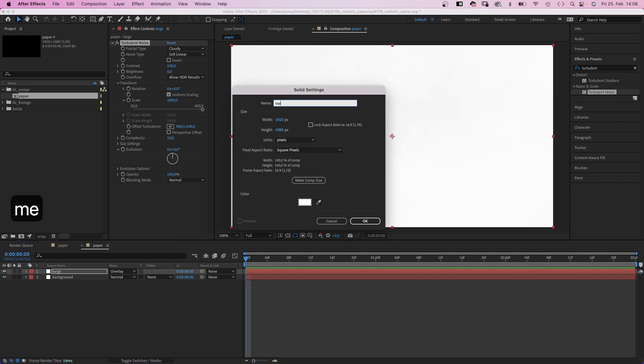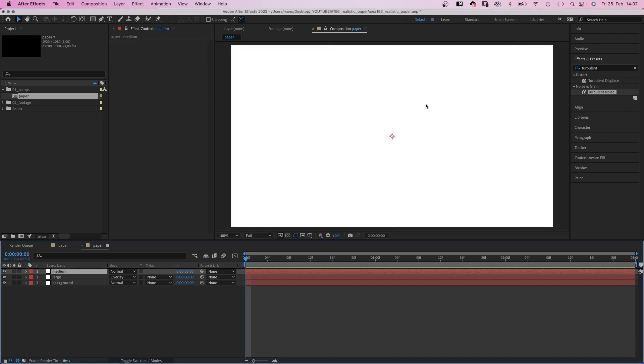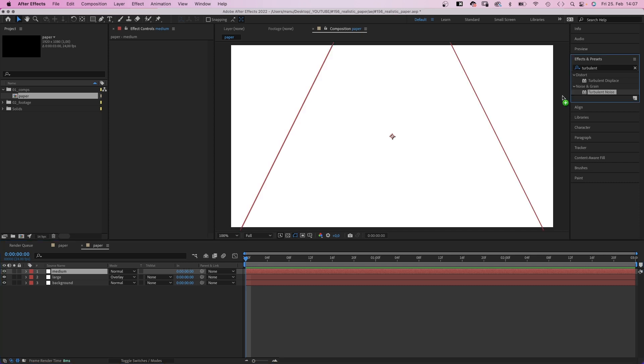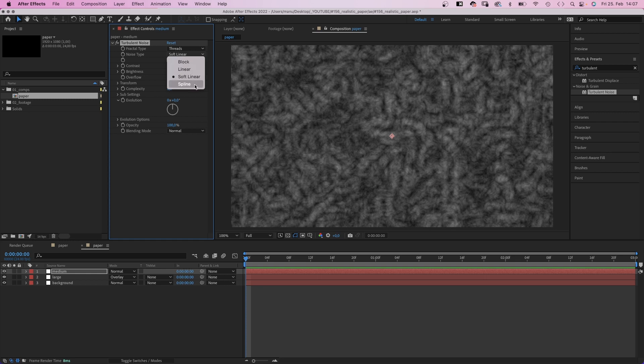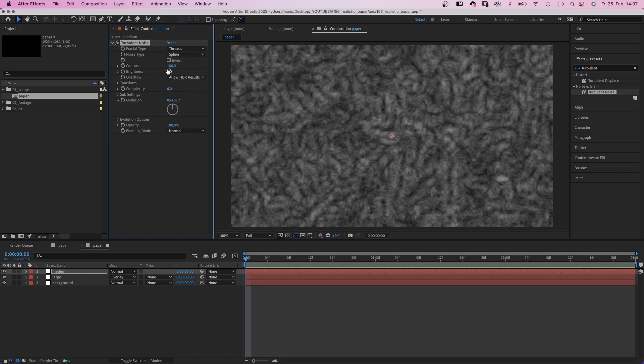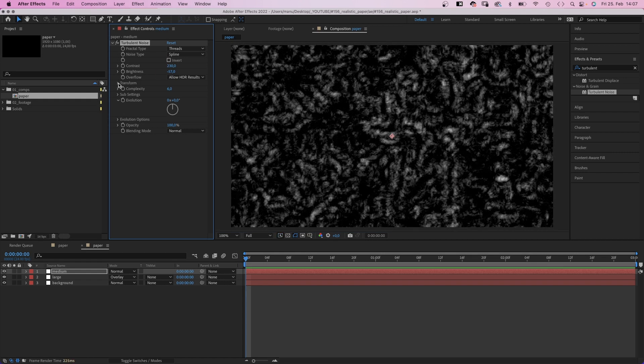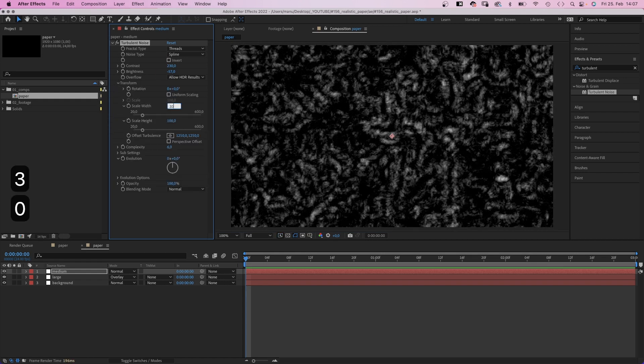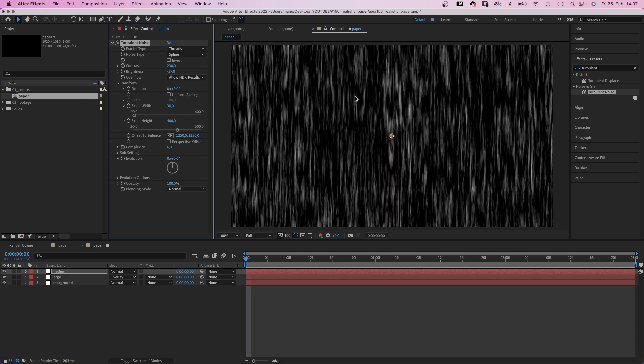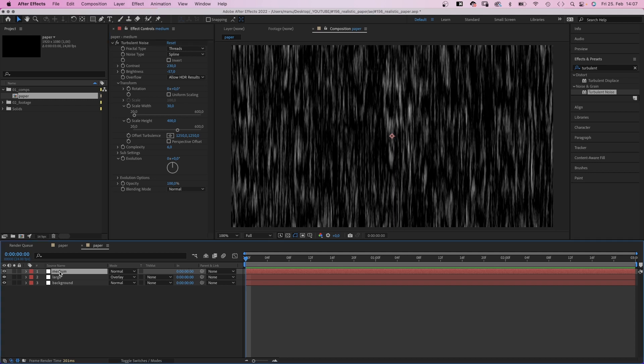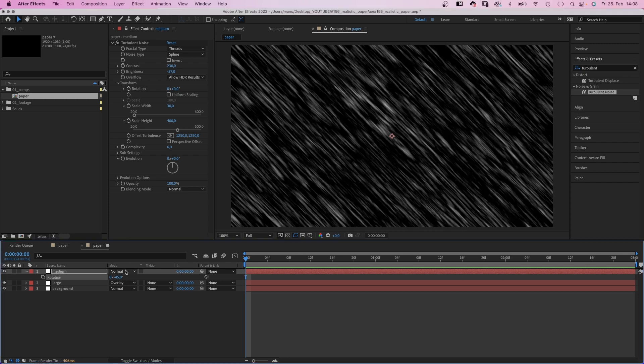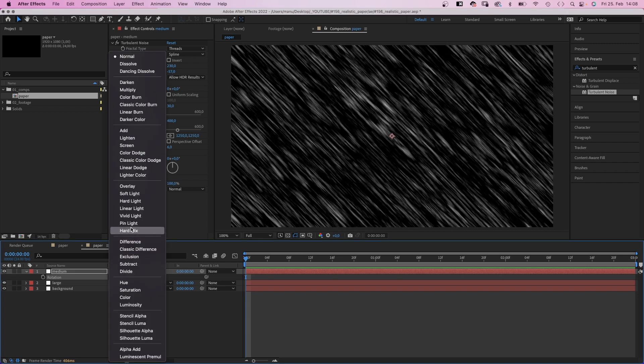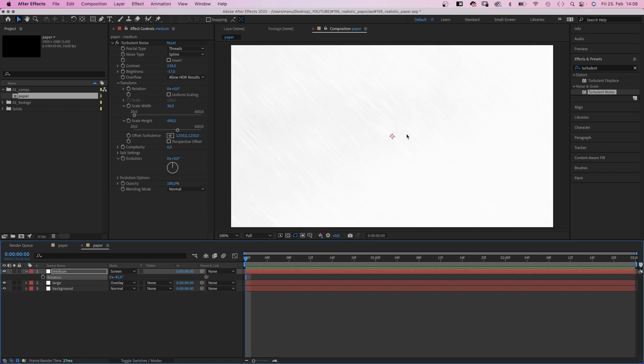We add another solid, name it medium. This time we change the size to 2500 by 2500 pixels. Why? You'll see in a moment. Again, we add turbulent noise. Fractal type threads, noise type spline, contrast around 230, brightness minus 57. In transform we deselect uniform scaling, set scale width to 30, scale height to 400. We want the lines to run in a diagonal direction, in a 90 degree angle to our light direction. So we rotate the layer minus 45 degrees. That's why we need the solid to be bigger. Then we set the mode of the solid to screen. The texture is very subtle, but that's exactly what we want.